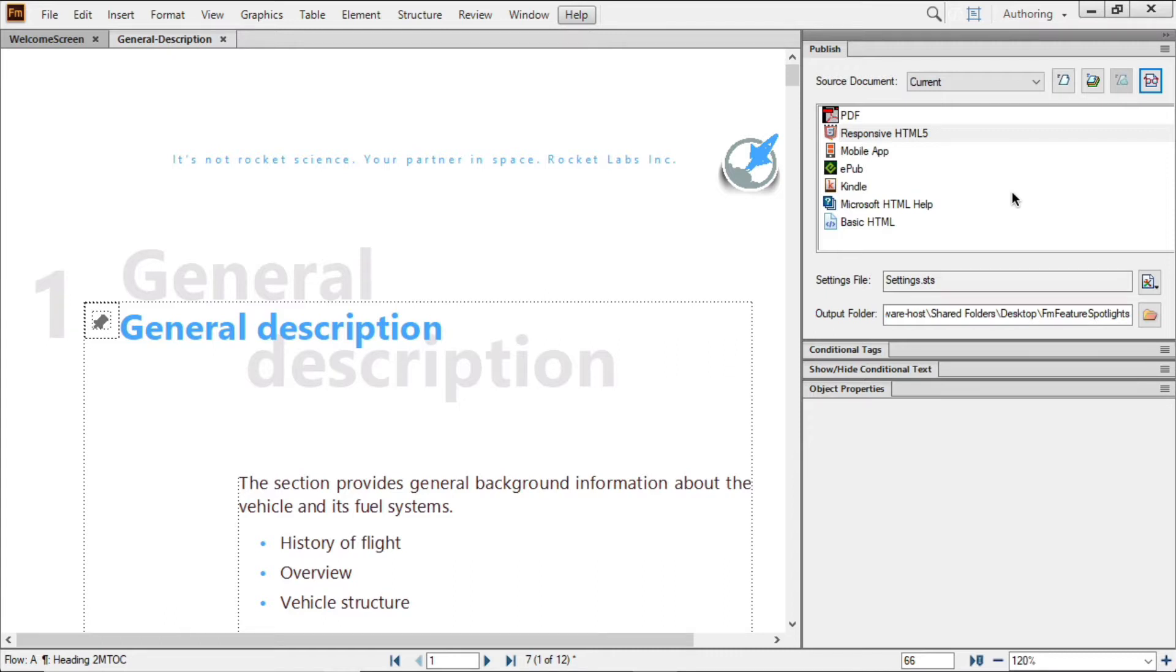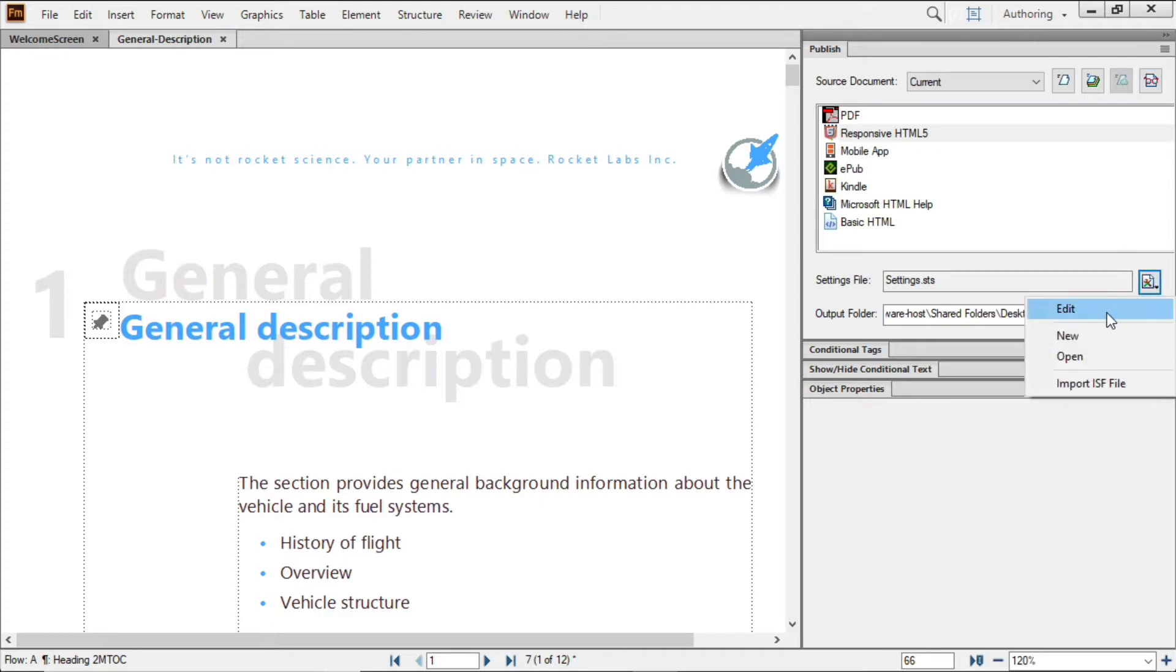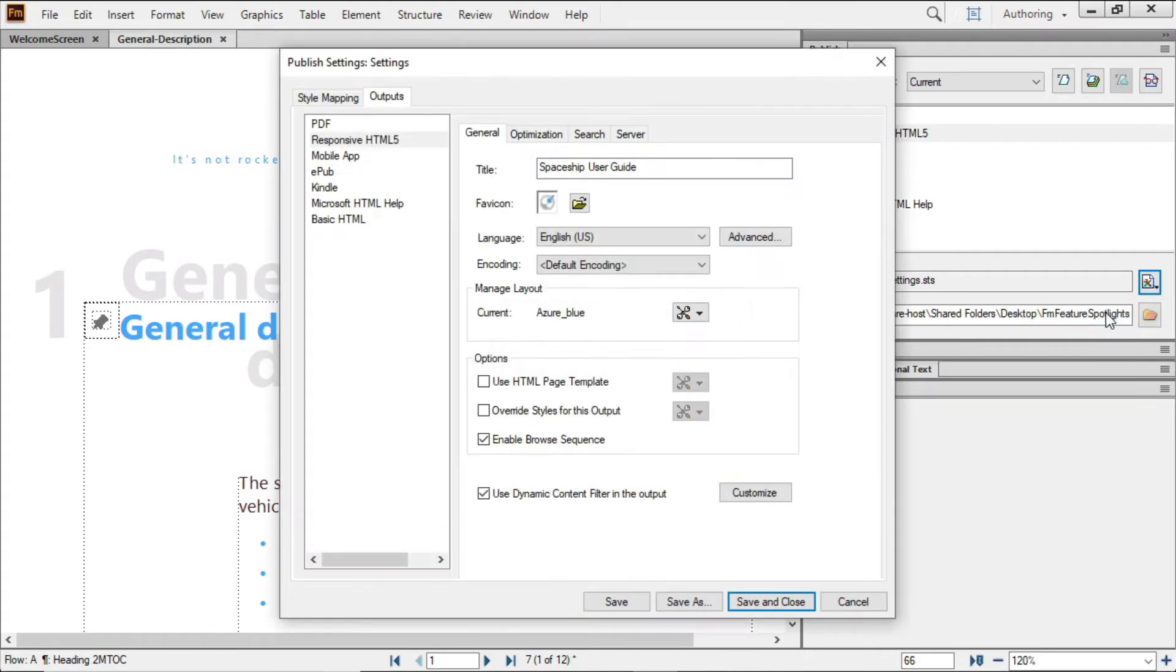Now you can set up and process your projects faster than ever. For instance, the style mapping options load roughly twice as fast as in previous versions.